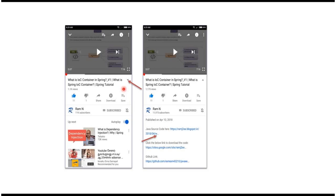You can get the Java source code link from the description of the video. On mobile, to see the description, click on this icon — it will expand and here you can see the description. It contains Java source code links. Click on these links to get the Java source code.